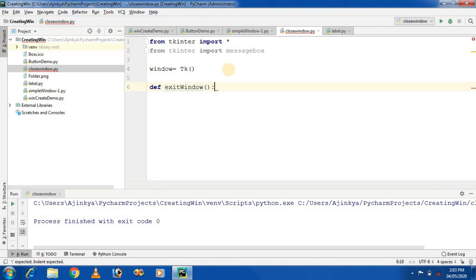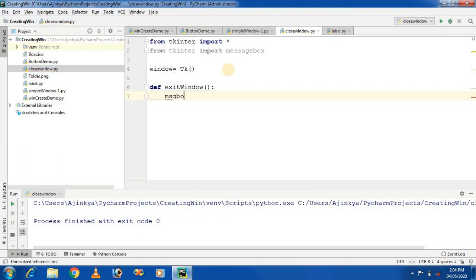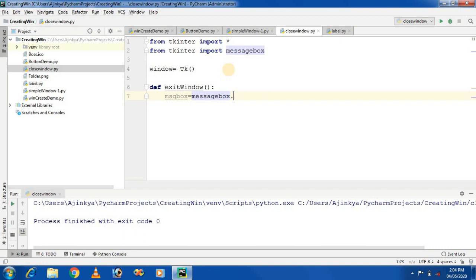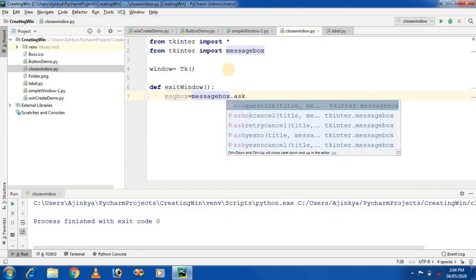This is my function name. In this function, I am checking — I am asking a question to the user: do you want to exit the application? If the user presses the Yes button, then the application will exit; otherwise, the application will stay at the same position. I am creating a variable called msg, using messagebox — that is messagebox dot askquestion. If you want to ask a question to the user, there is a method called askquestion.